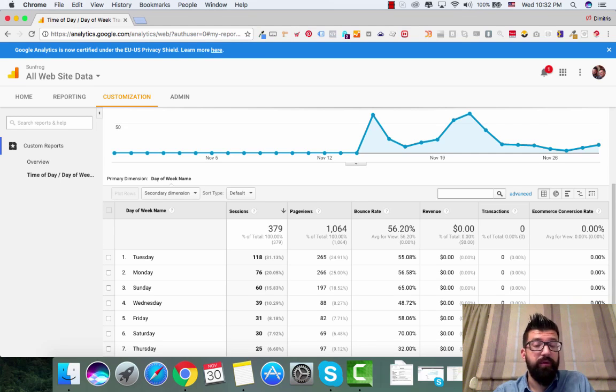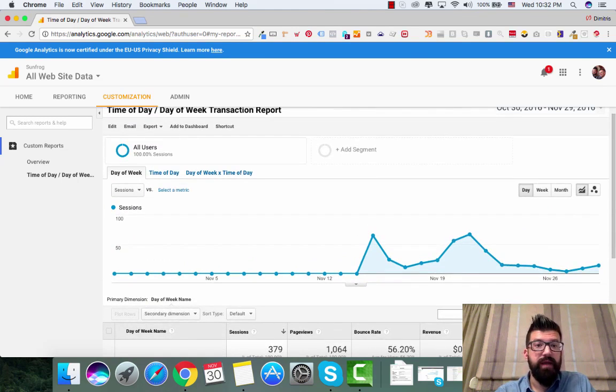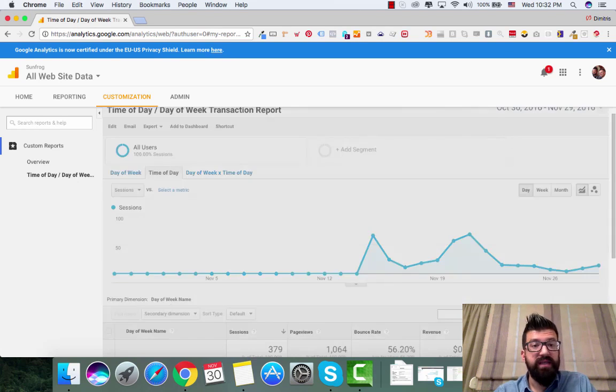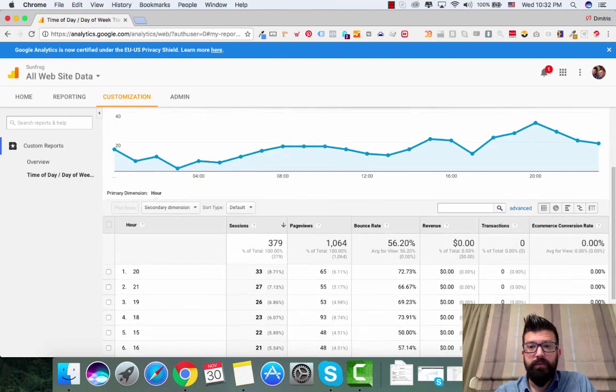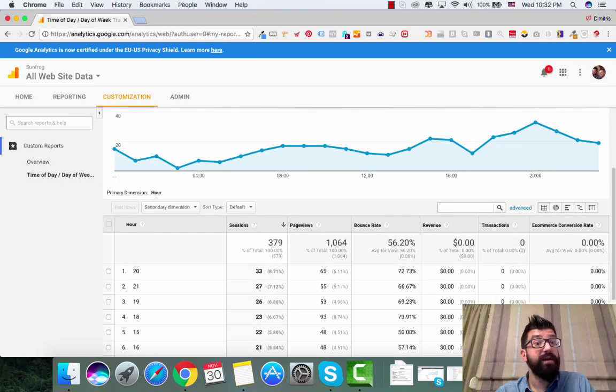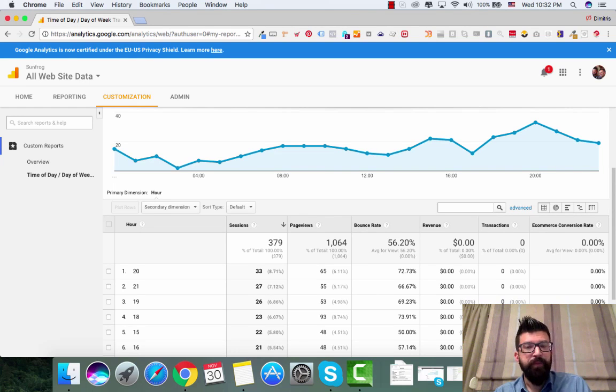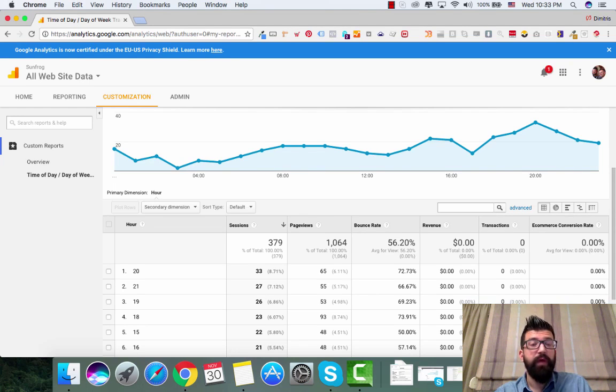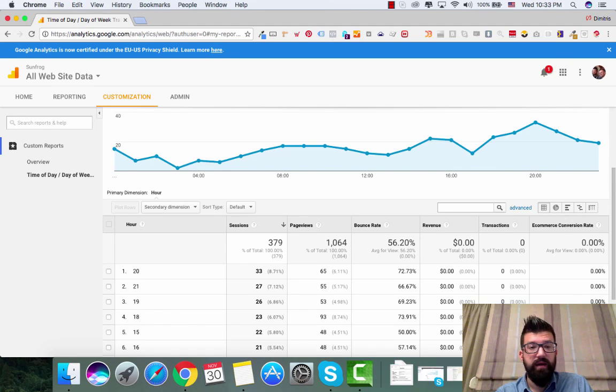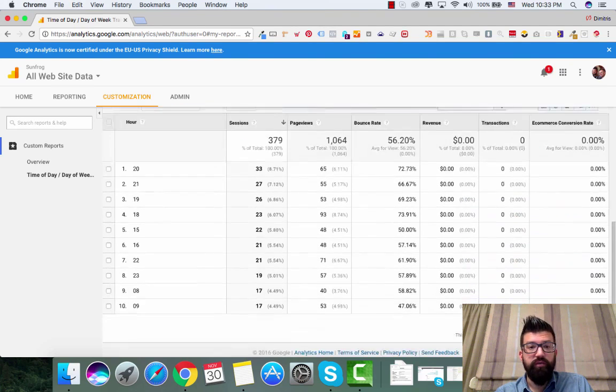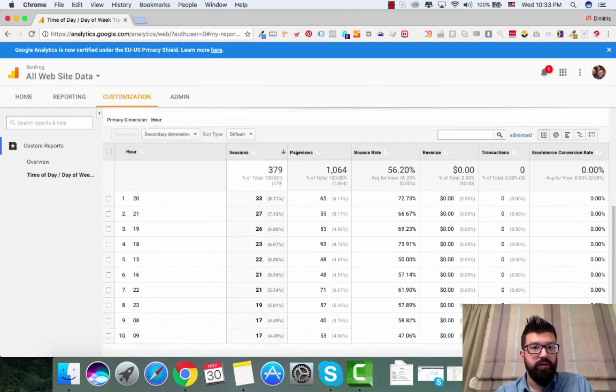You can see here time of day, so you can know which are the specific hours. You can identify for example that your campaigns are performing really well on daytime, but on nighttime you're spending money and you're not making that money back.